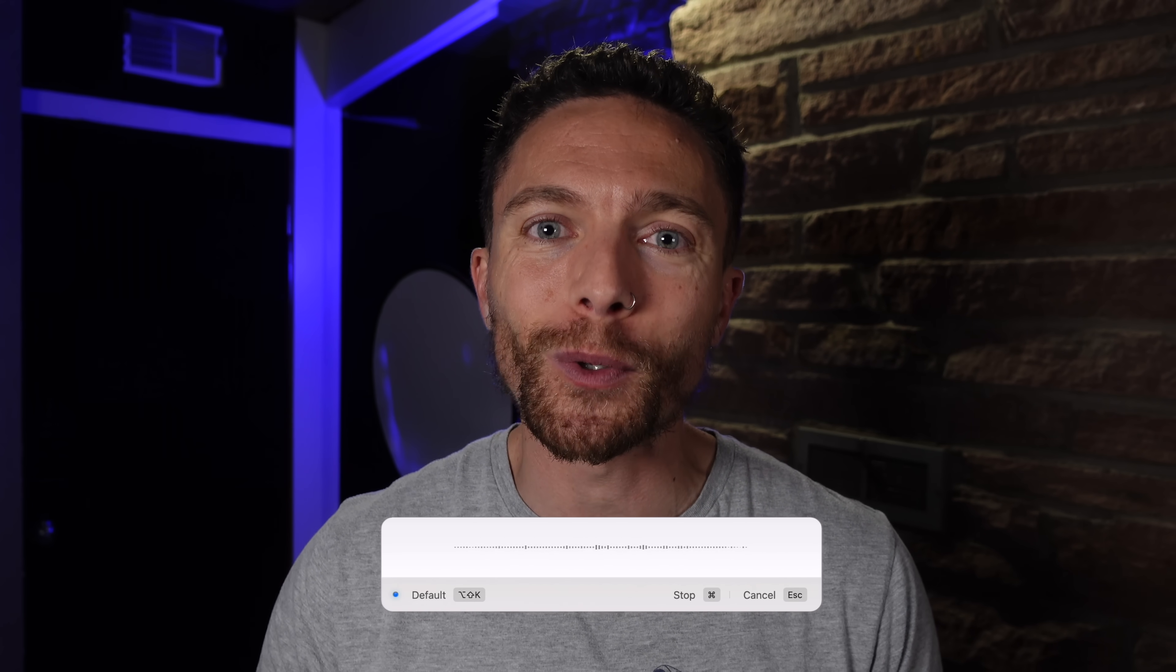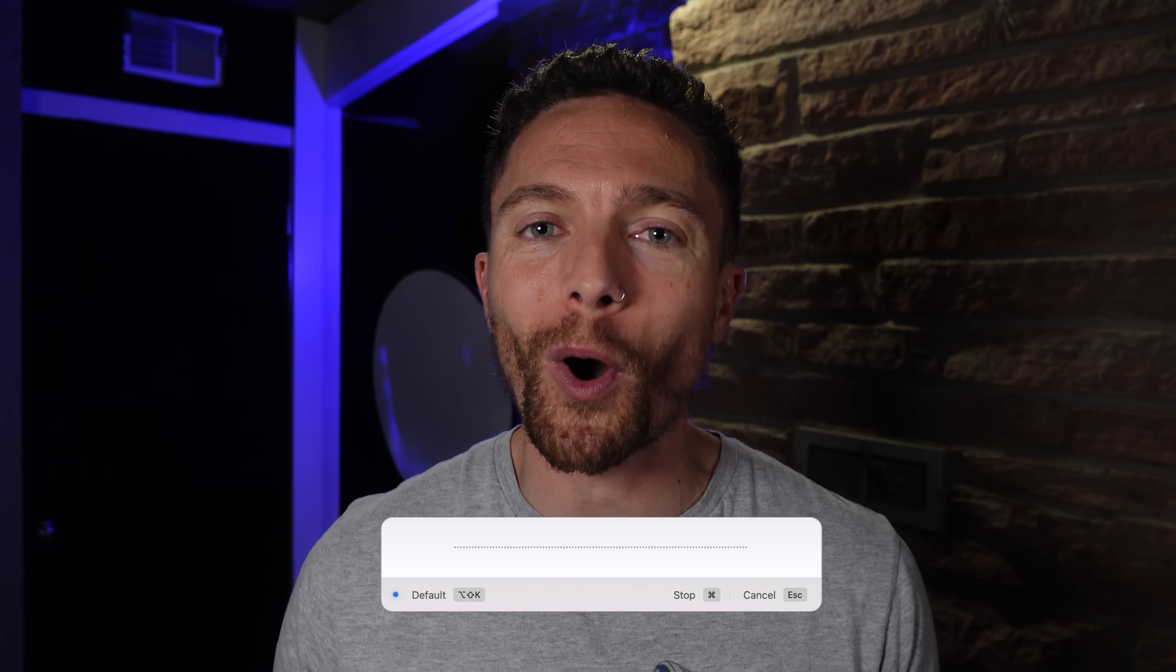Then if you've been wondering what this magical voice to text AI tool that I've been using all video is about, make sure to click on this video right here because inside of that video I cover my favorite AI tools that are completely free to use and honestly I cannot believe that some of these are free. So make sure to click on this video and I'll see you there in just one second.